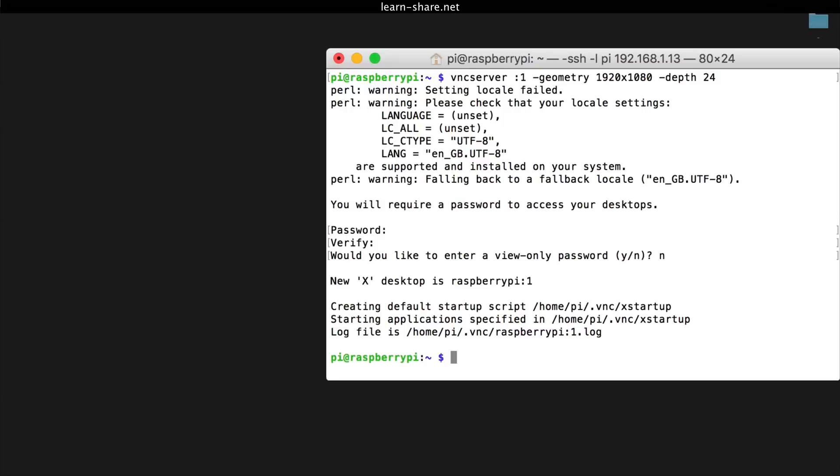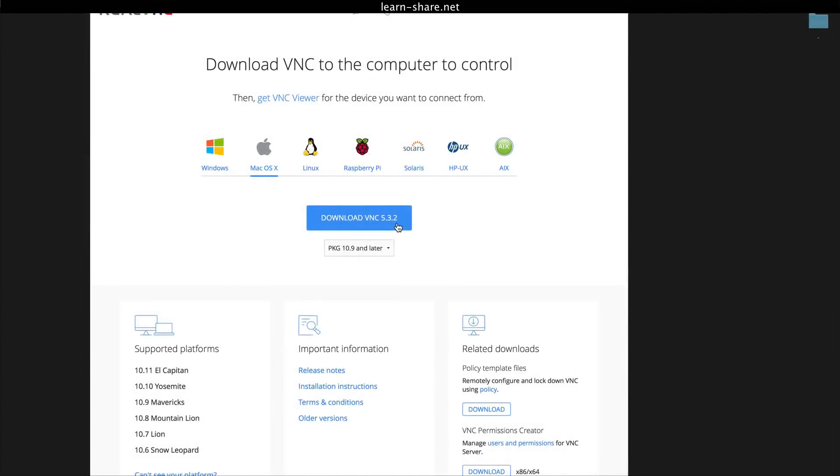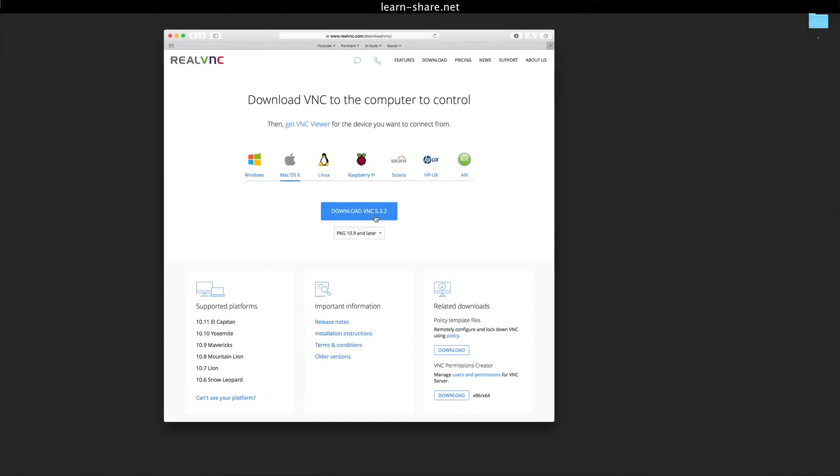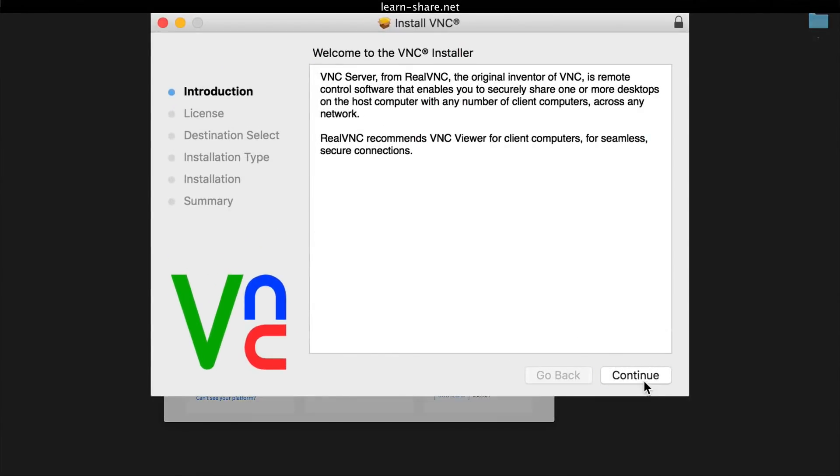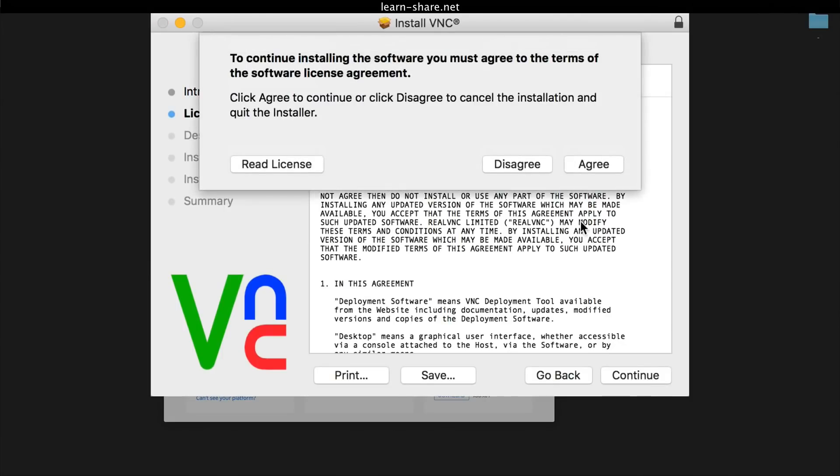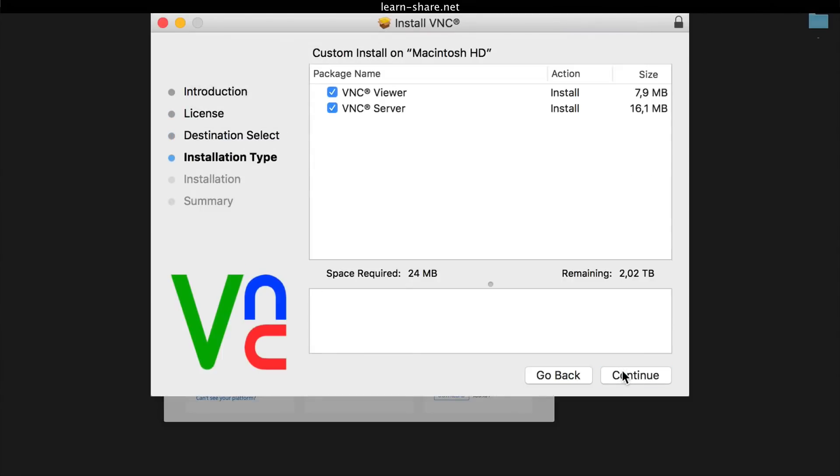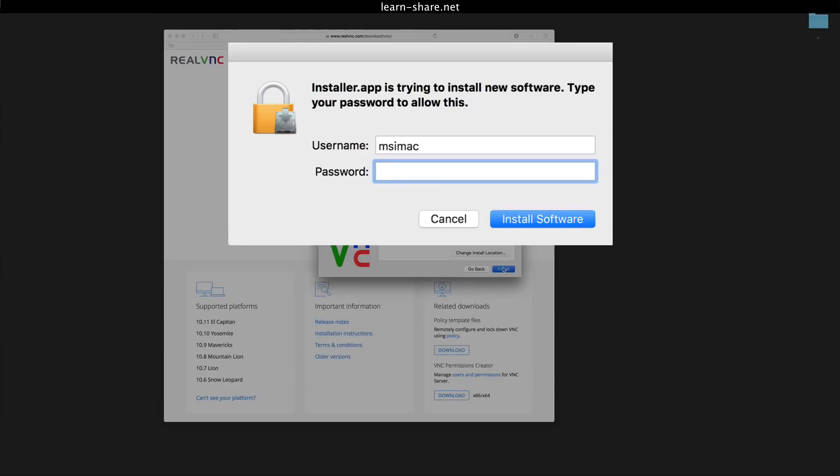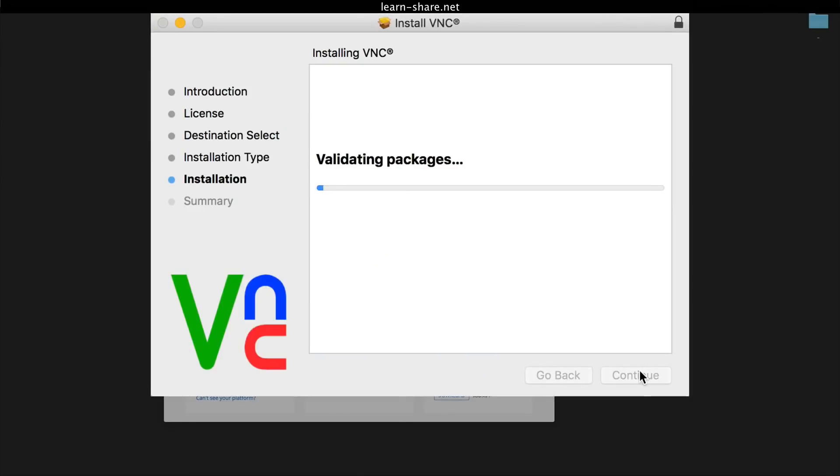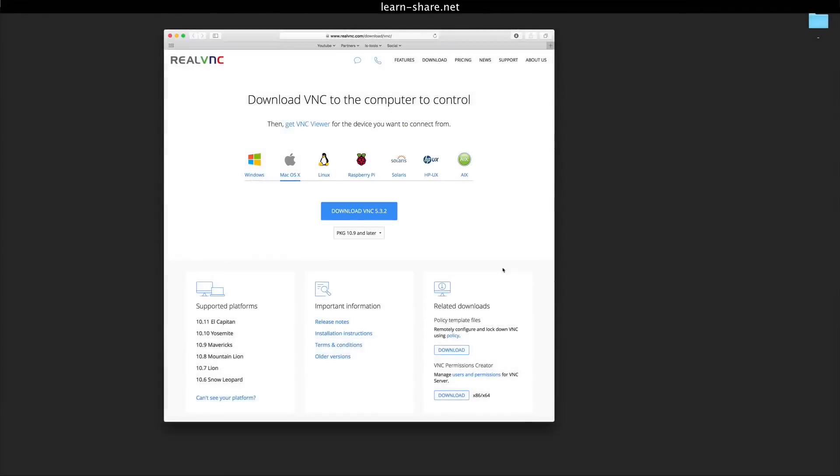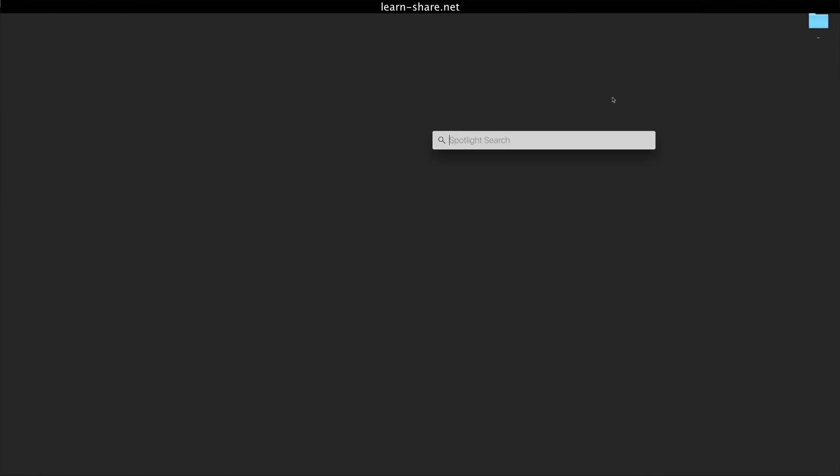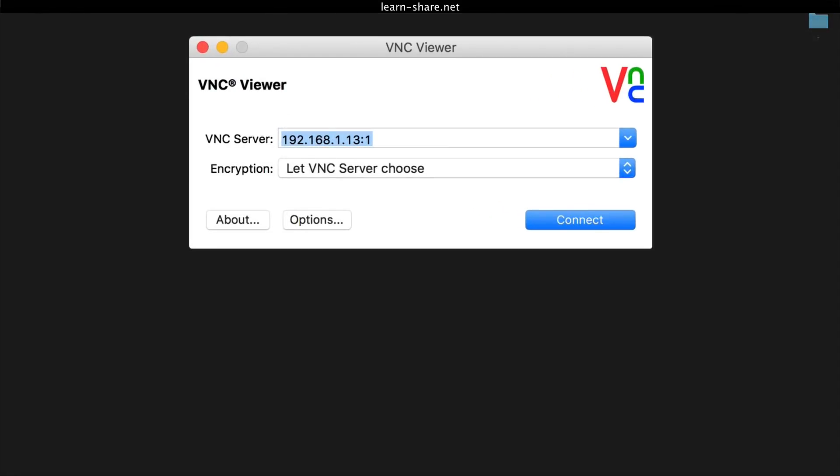And now you are ready to install and run the VNC client in your computer. For this, you can use a program called RealVNC. Download it from the link in the description below. Download the package file and open it. During the setup, you'll be offered a choice of installation type. You only need the VNC Viewer on your Mac, not the server, so select Custom and then uncheck VNC Server. Click Continue and go ahead with the rest of the installation.